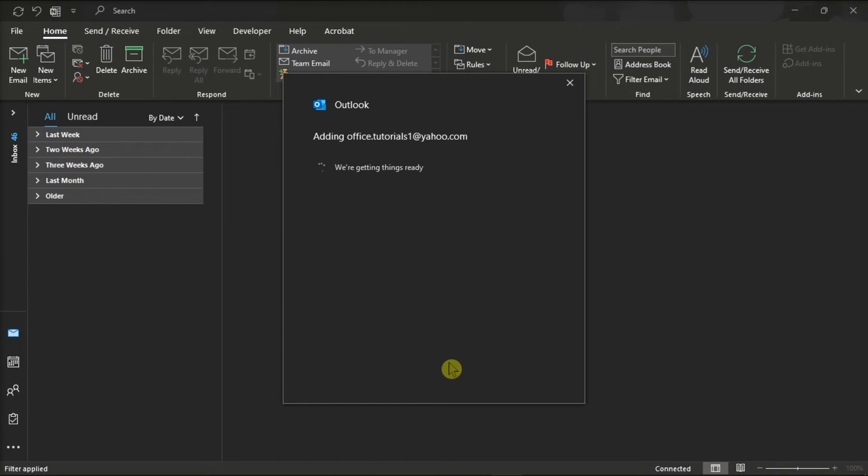After that, select Done, and you're now set to use your Yahoo Mail account with your Microsoft Outlook.